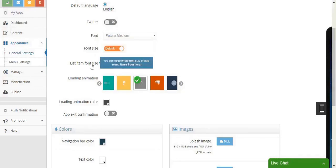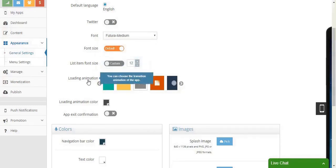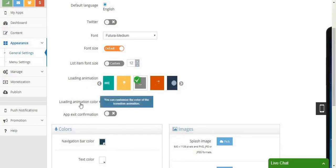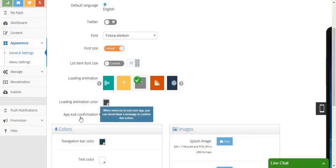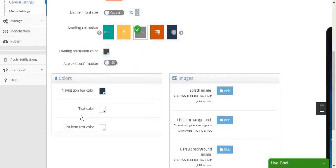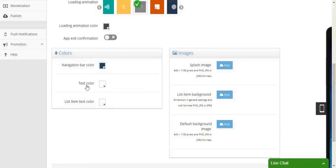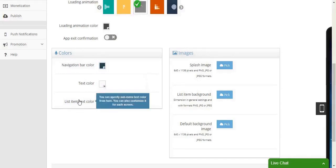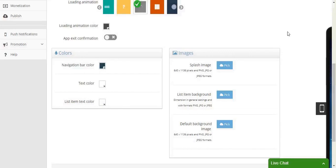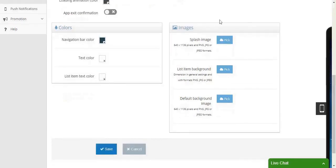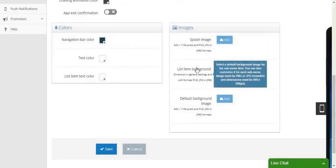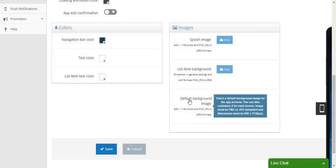You can adjust list item font sizes, the loading animation of your app, loading animation color, and app exit confirmation. You can also change other colors, like the navigation bar color, text color, list item text color. This is also the place to change your splash image, list item background, and default background image.